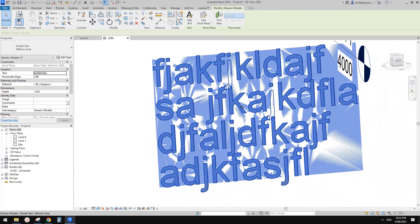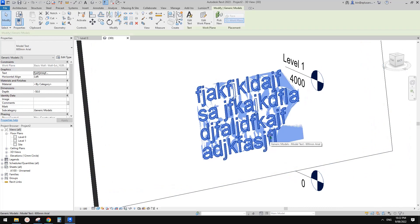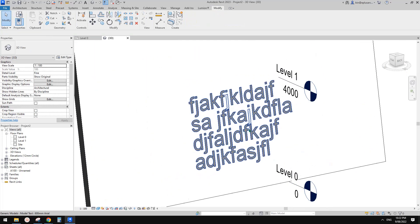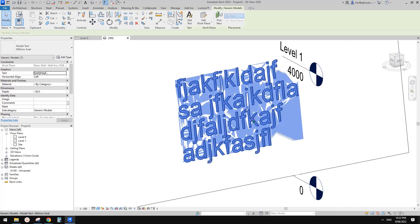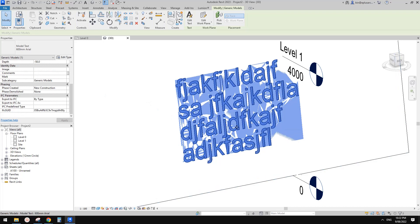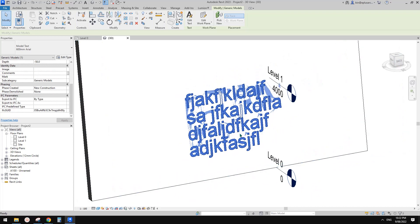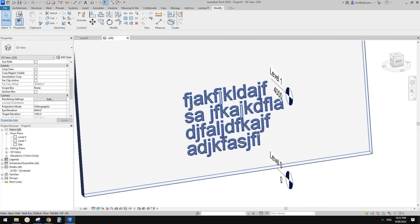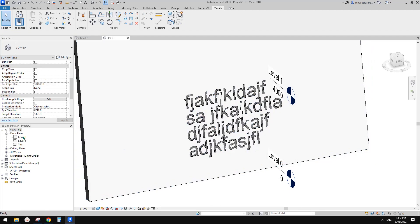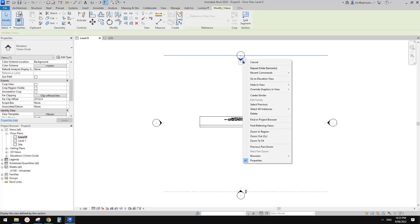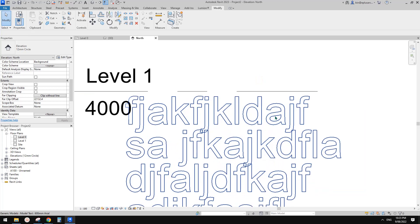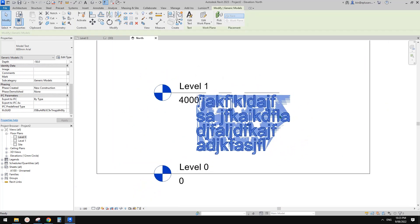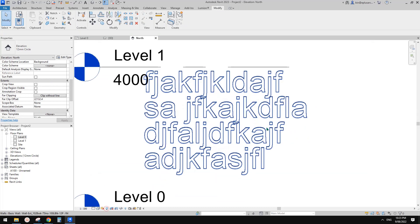The issue this method will have is you can't really turn it off. You can hide it, but it will only be invisible in this view. If you go to another view, like elevation or section, it will still be there and you'll need to hide it again.